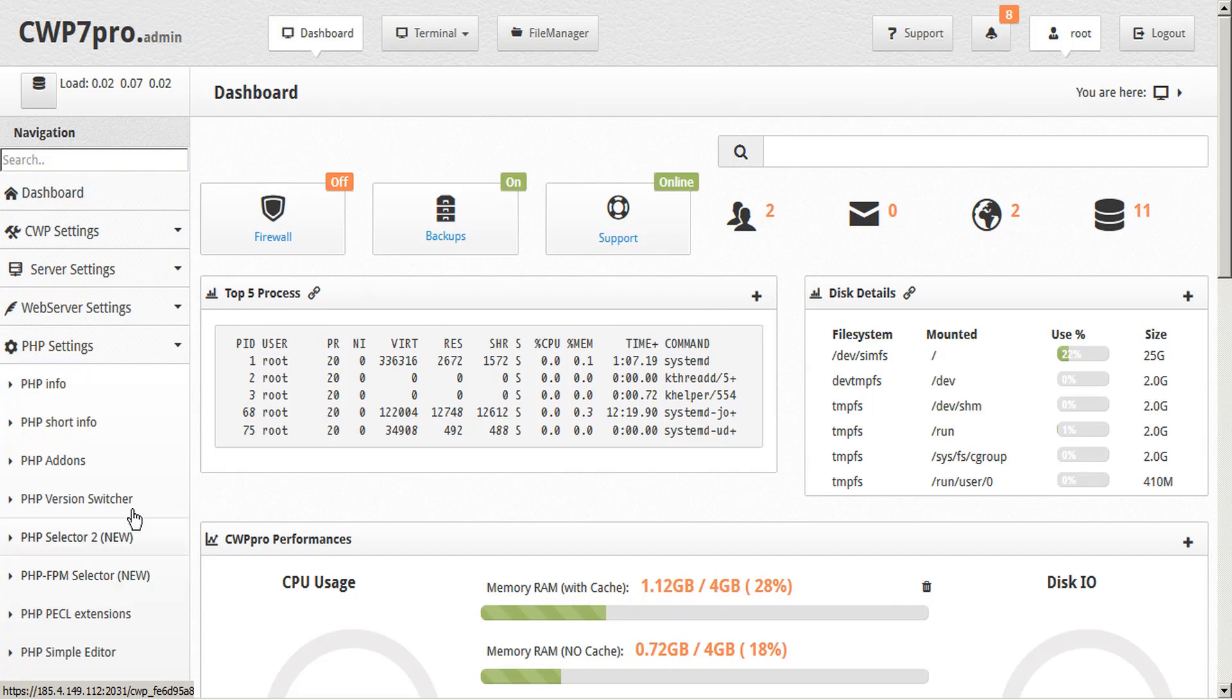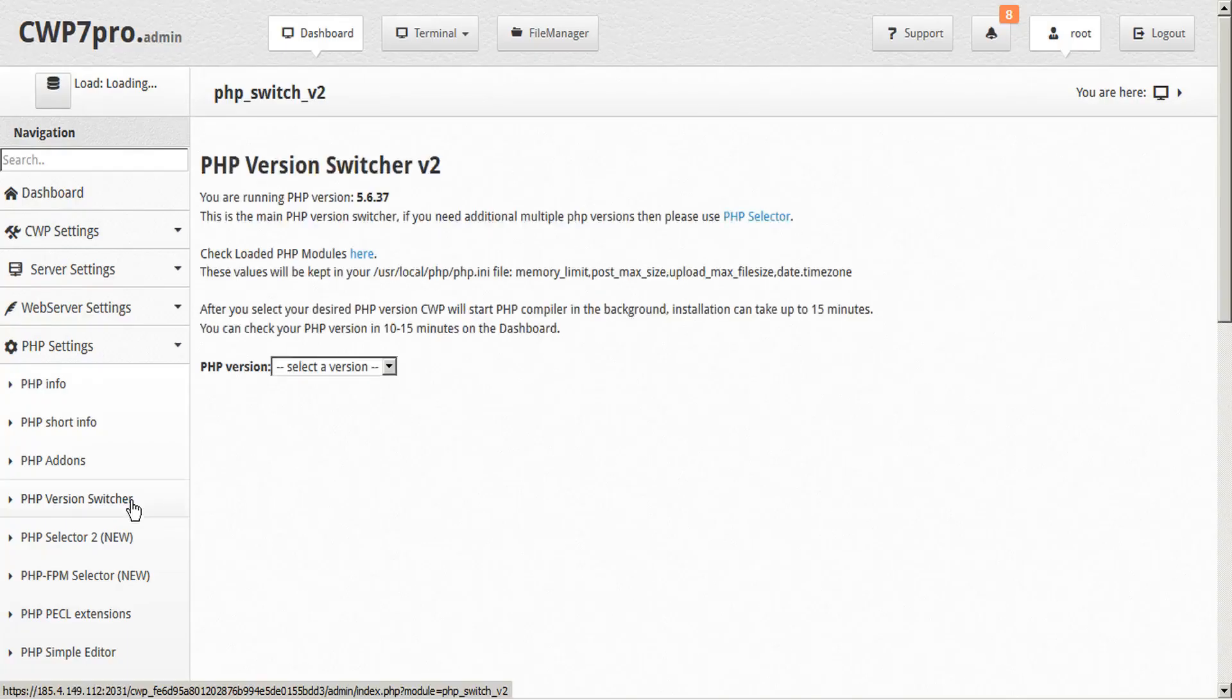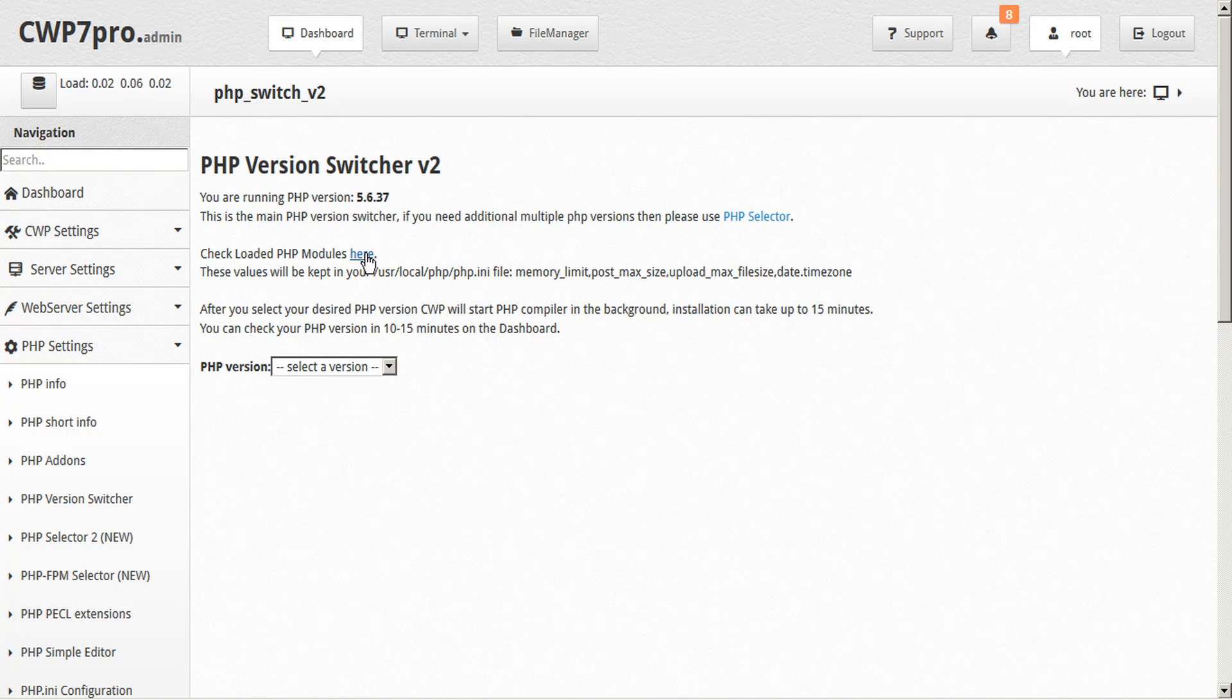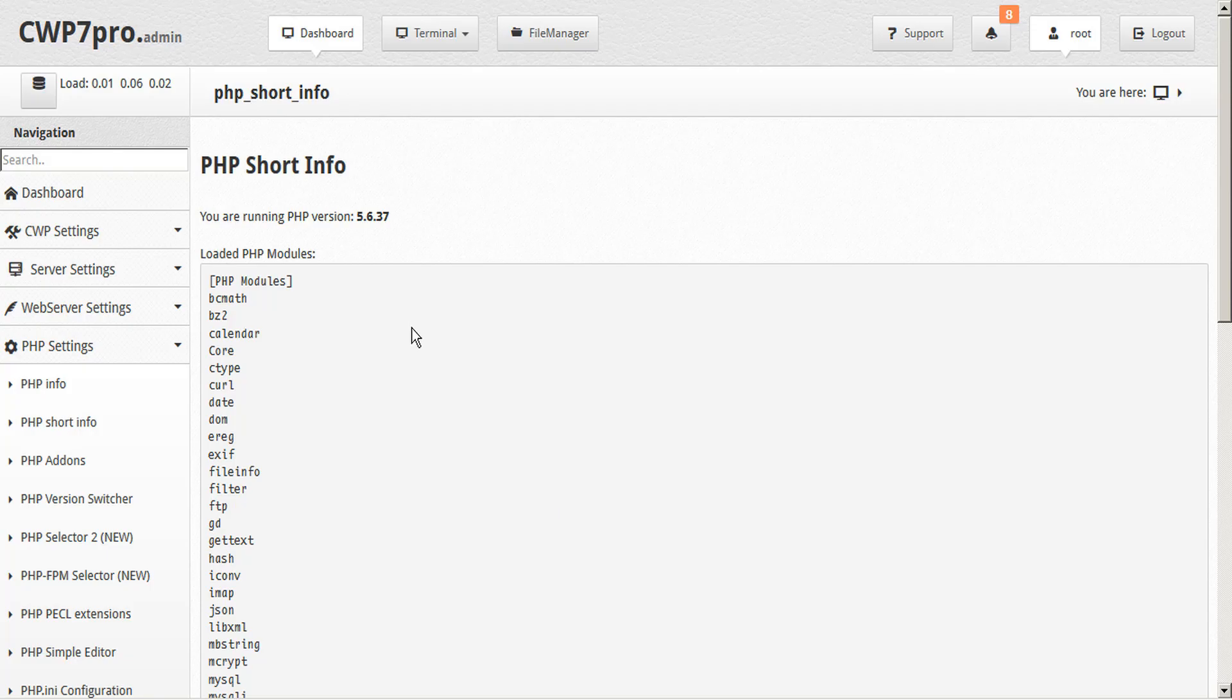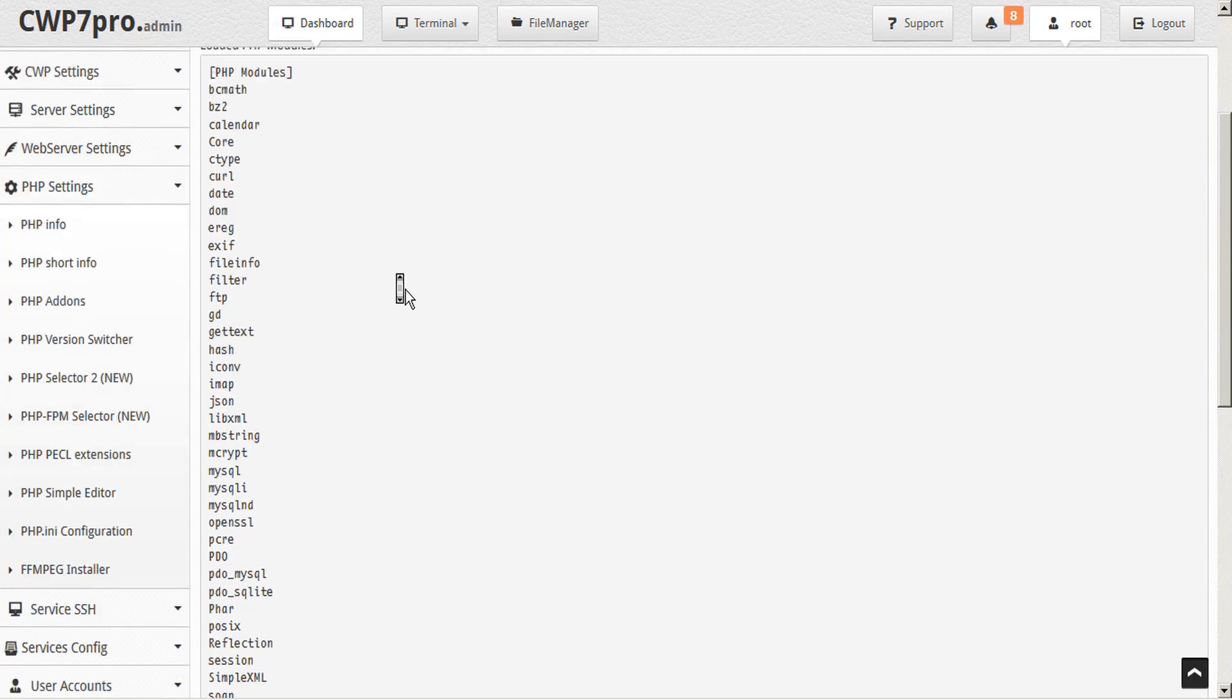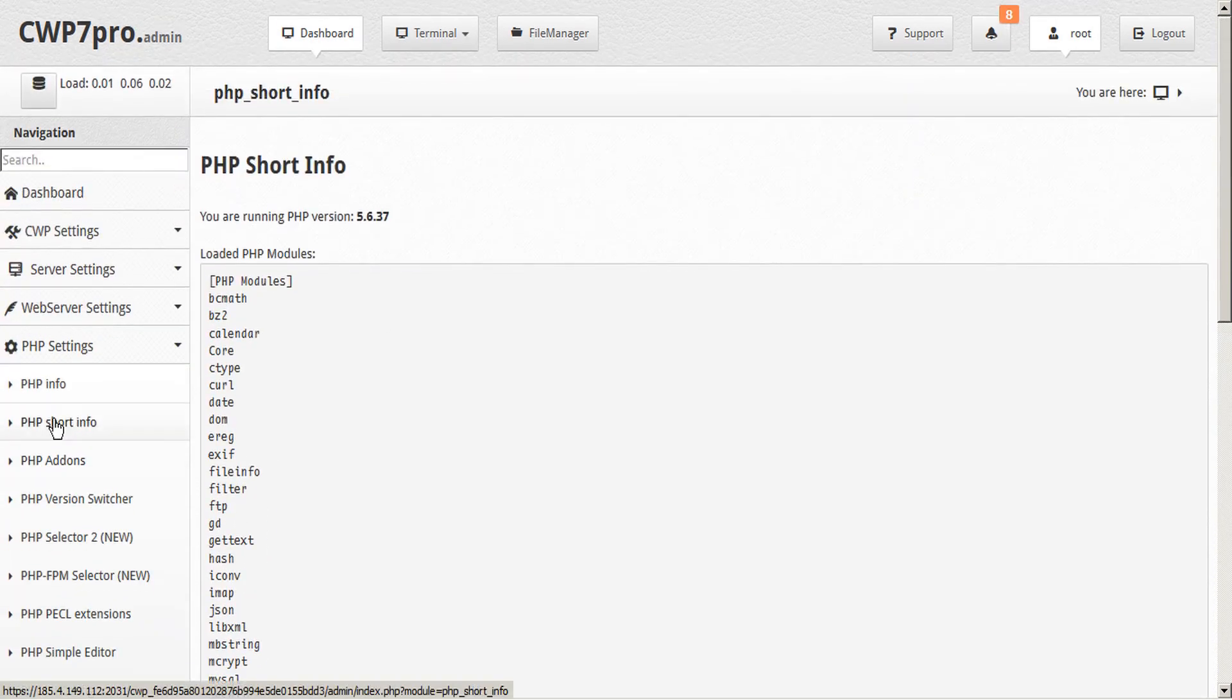Let's take a look at PHP version switcher. PHP version switcher shows your current PHP version and you can check your loaded PHP modules here. This opens the PHP short info page which you can also access here under the PHP settings.